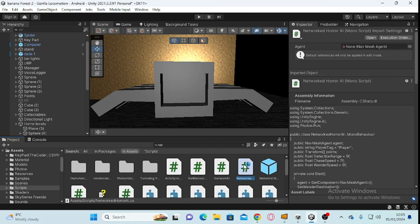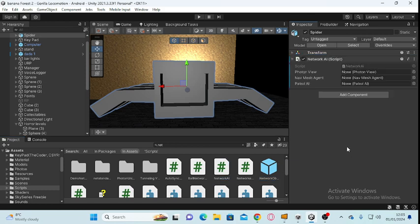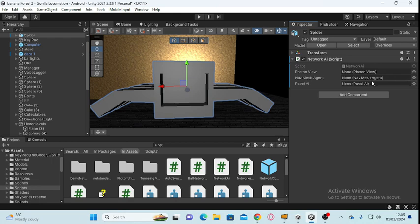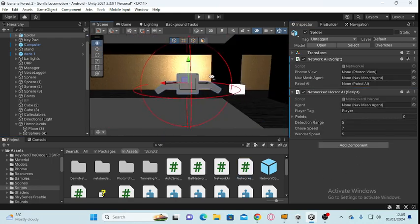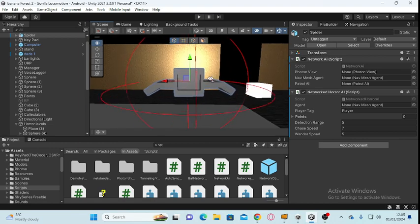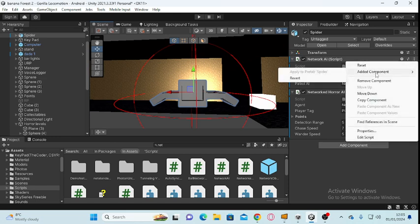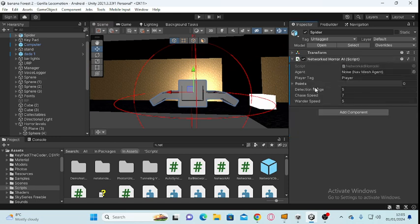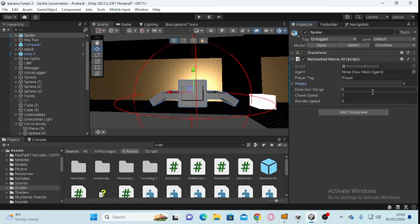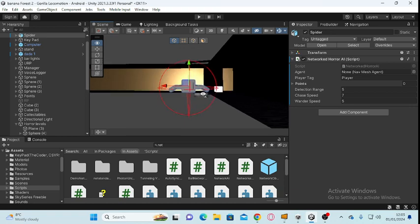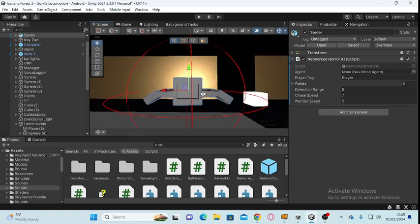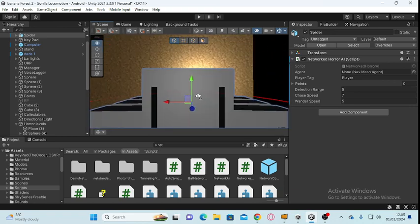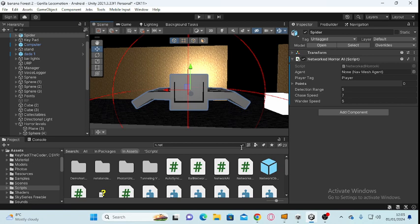What you need is the Networked Horror AI. You can do this one with Networked AI Visual AI and all that, but I'm just going to do this one. I'm still figuring out how to get it networked, but for some reason this one isn't networked. I'll try to figure it out. Once you've got that...